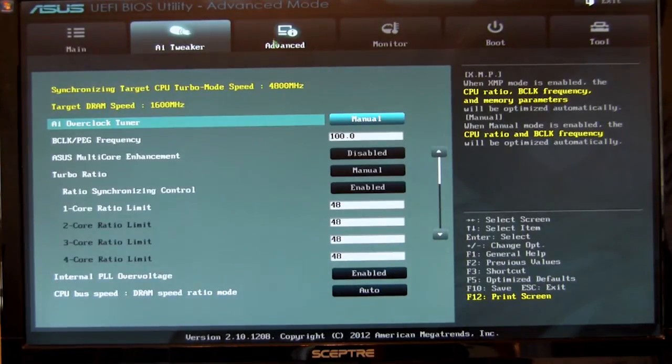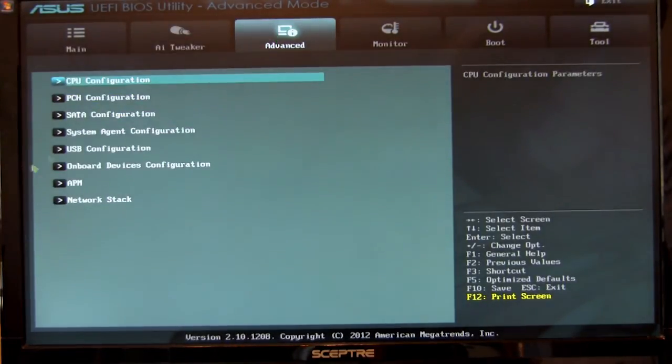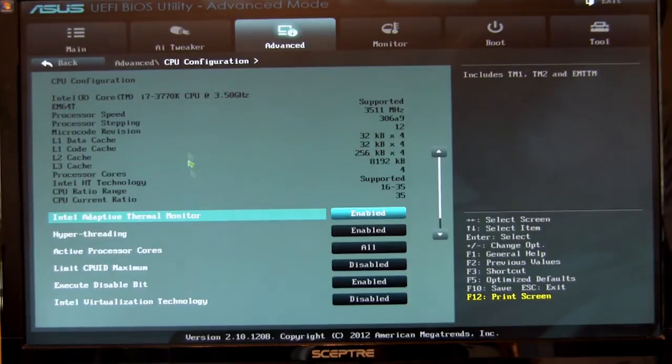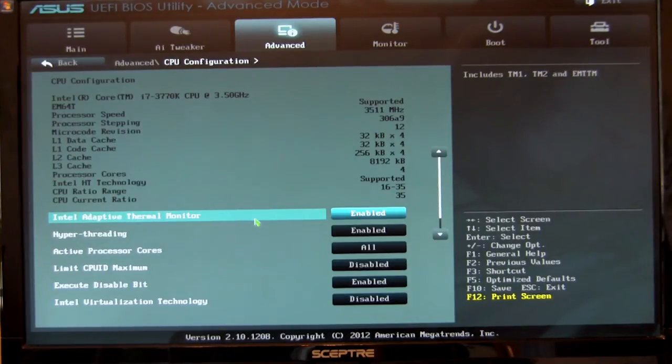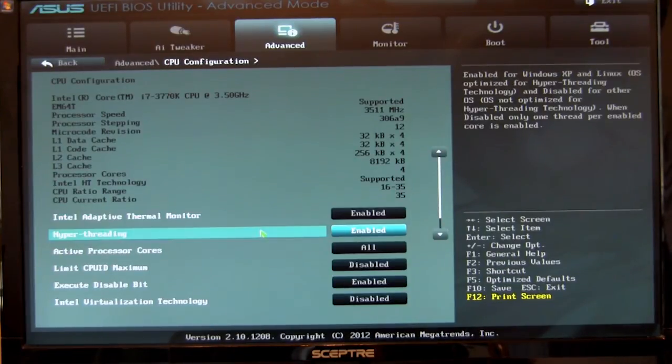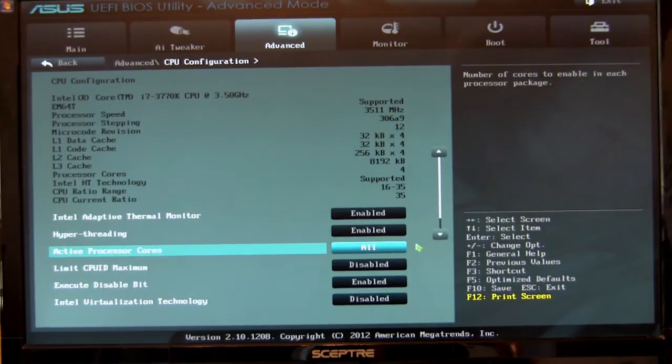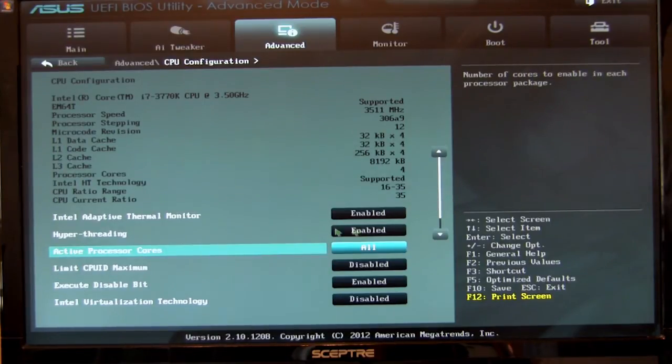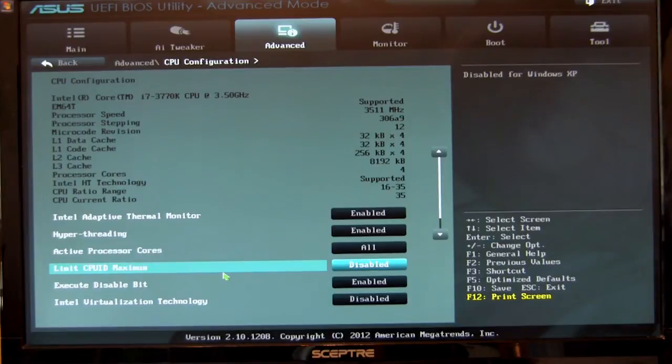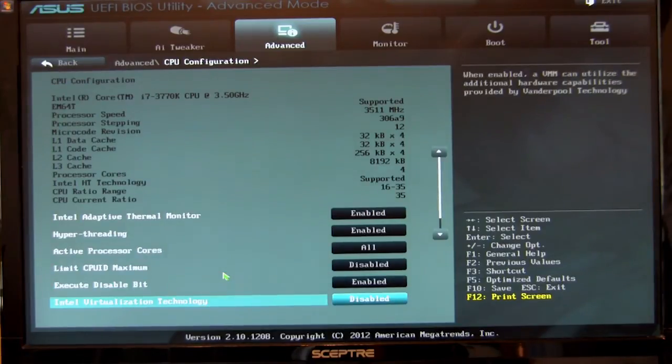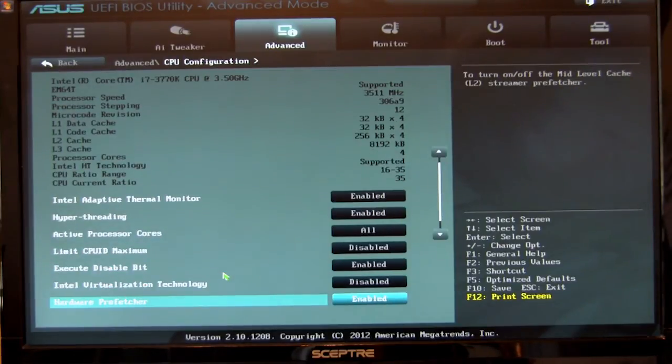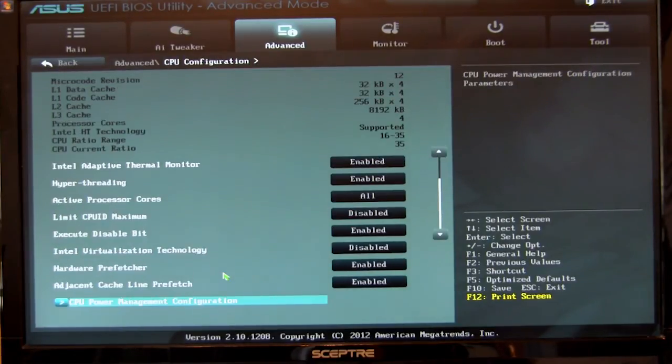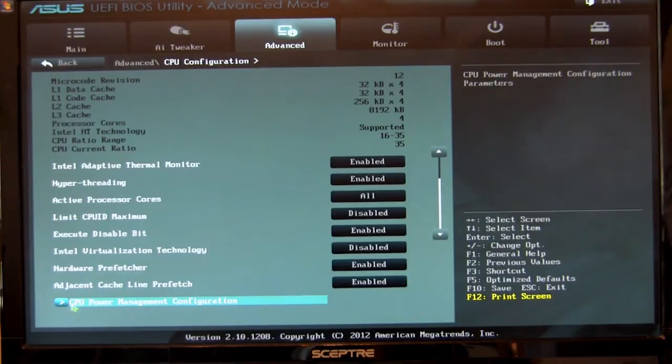Moving on from there, we'll go ahead and hit the advanced section here. You have your CPU configuration. This is things such as your thermal monitor, hyper threading, active processor cores. You can actually set all of them, one, two, or three cores to active. Your CPU ID, limit maximum, execute bit disable, virtualization, hardware pre-fetcher, and of course, you can go straight into your power management configuration.